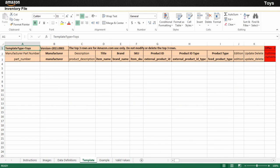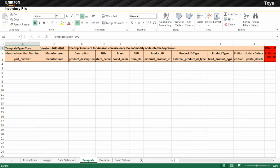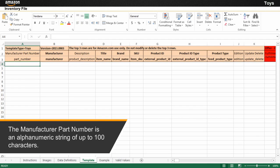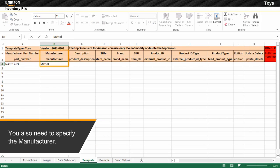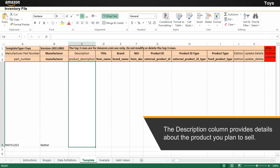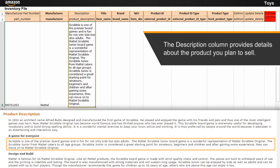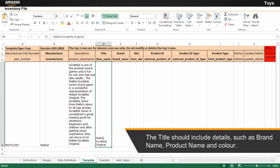Now that you are aware of the various sheets of the inventory file and the Toys style guide, let's create an inventory file for a Scrabble game. All the fields that are enrolled in the template sheet are mandatory. The manufacturer part number is an alphanumeric string of up to 100 characters. You also need to specify the manufacturer. The description column provides details about the product you plan to sell, which is displayed on Amazon.in. The title should include details such as brand name, product name, and color.